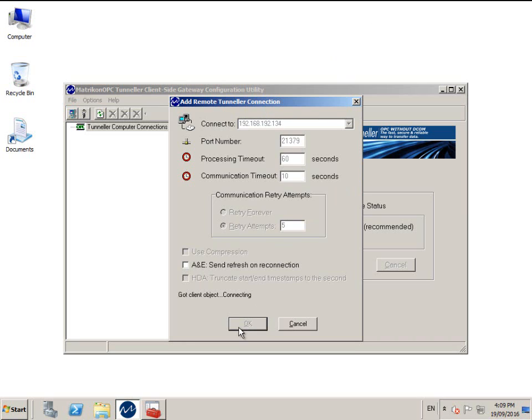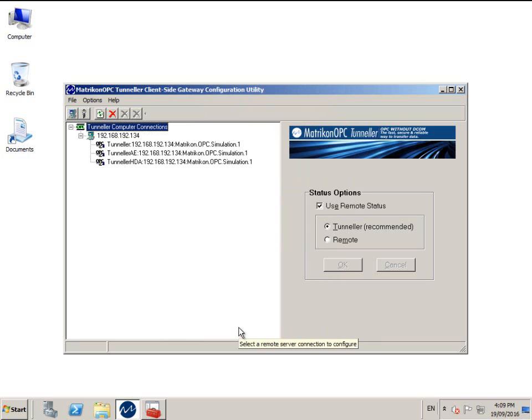If this step fails, please check that the Windows service called Matricon OPC Tunneller SSC is running on the server side PC. Often a typing mistake in the installation phase means that the user details are wrong and therefore the service is unable to start.